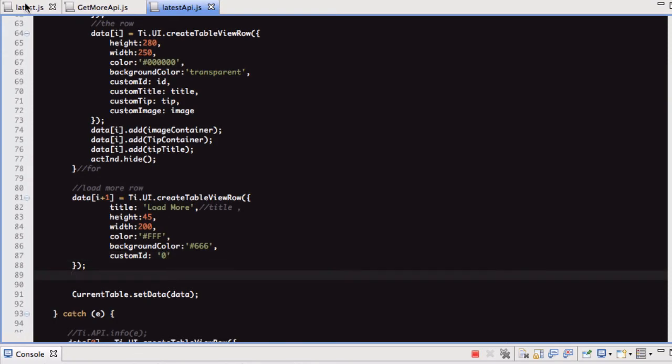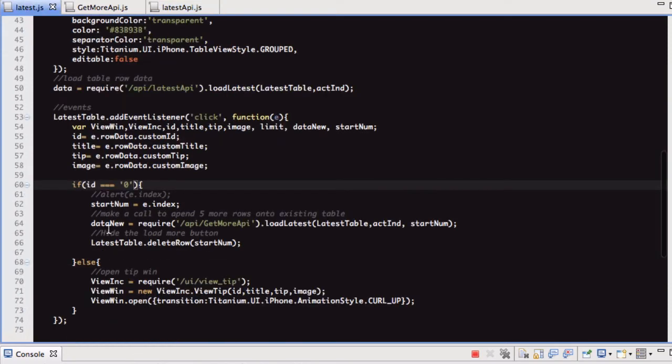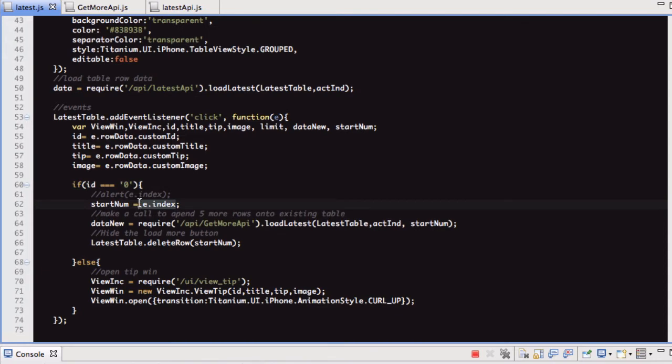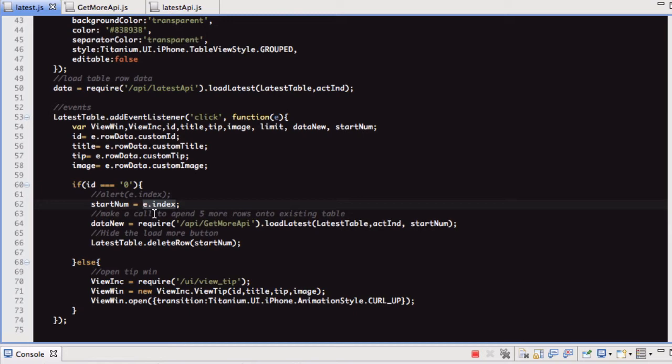So then, what we've got here is if the row you click is zero, meaning it's our load more, what we do is we get the e.index for that row. So let's just say for the first load more button, the index will be five. And the reason it'll be five is because we load five tips, and the indexing starts at zero. So zero, one, two, three, four are actual tips, and five will be the index of our load more button.